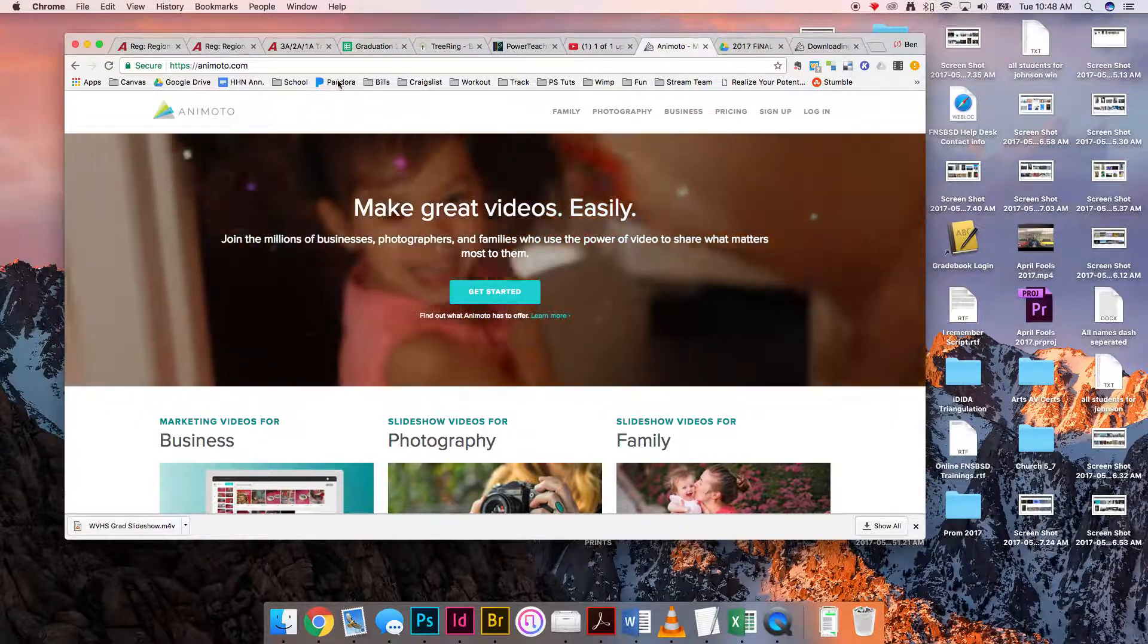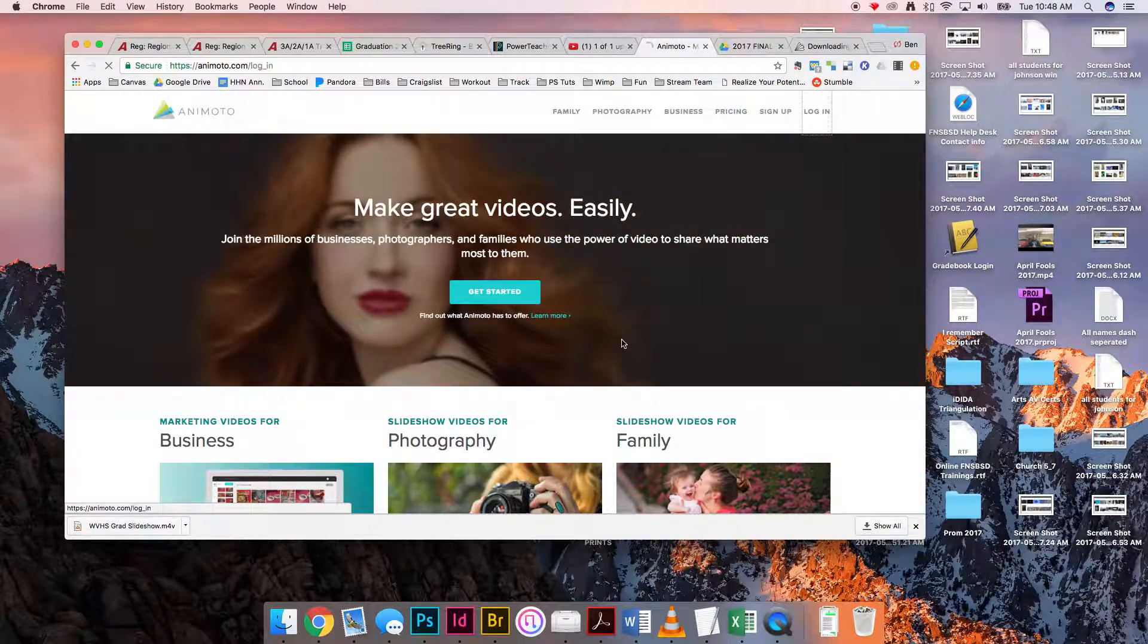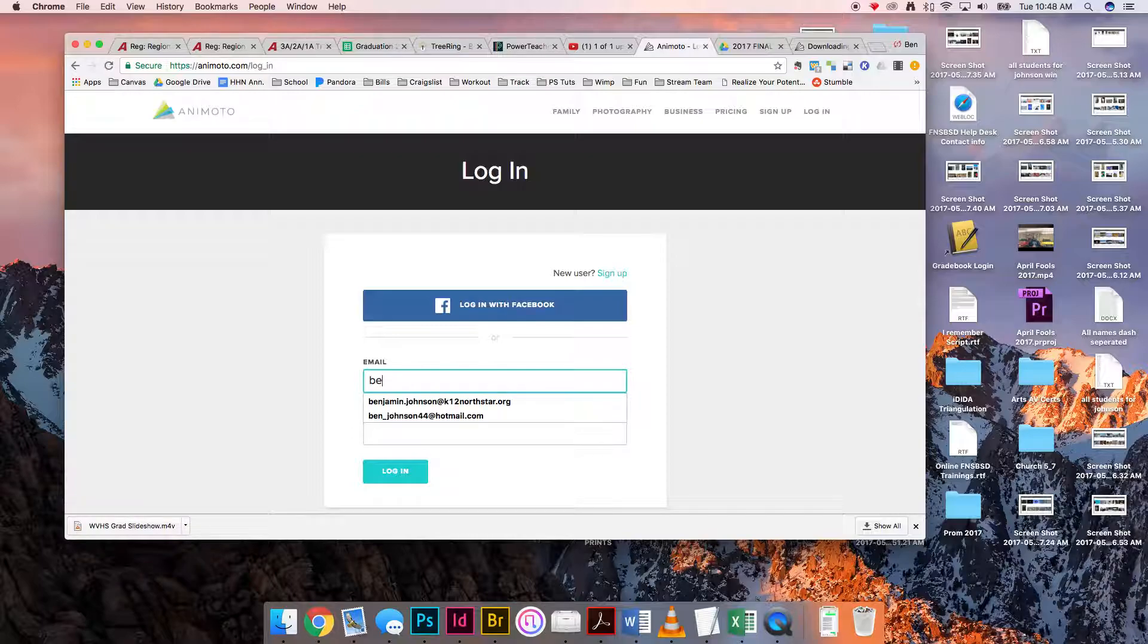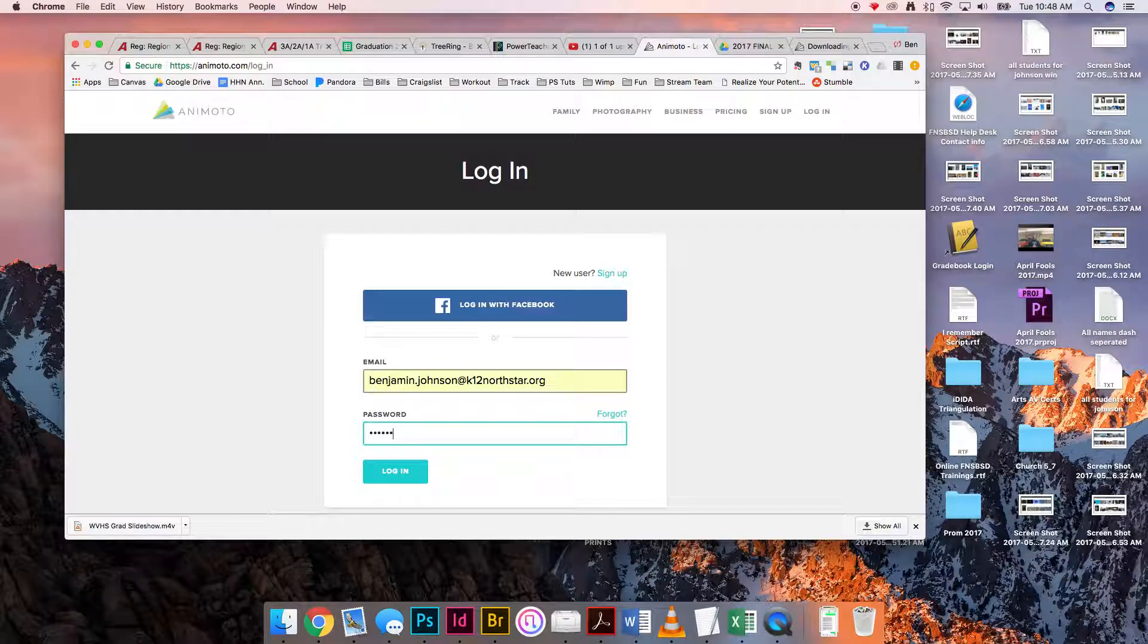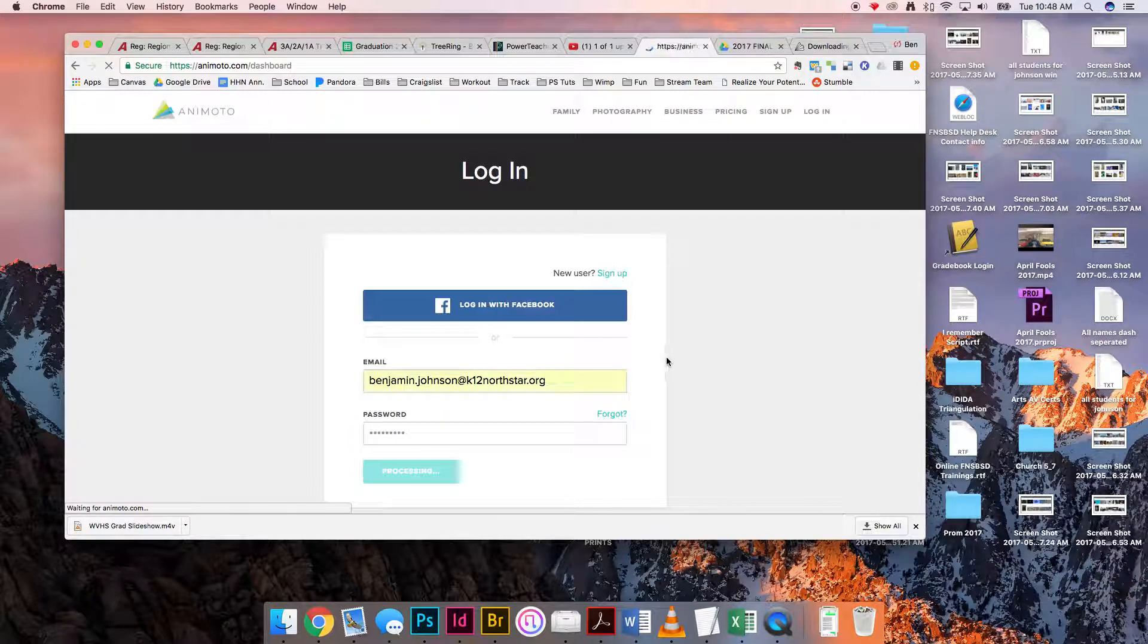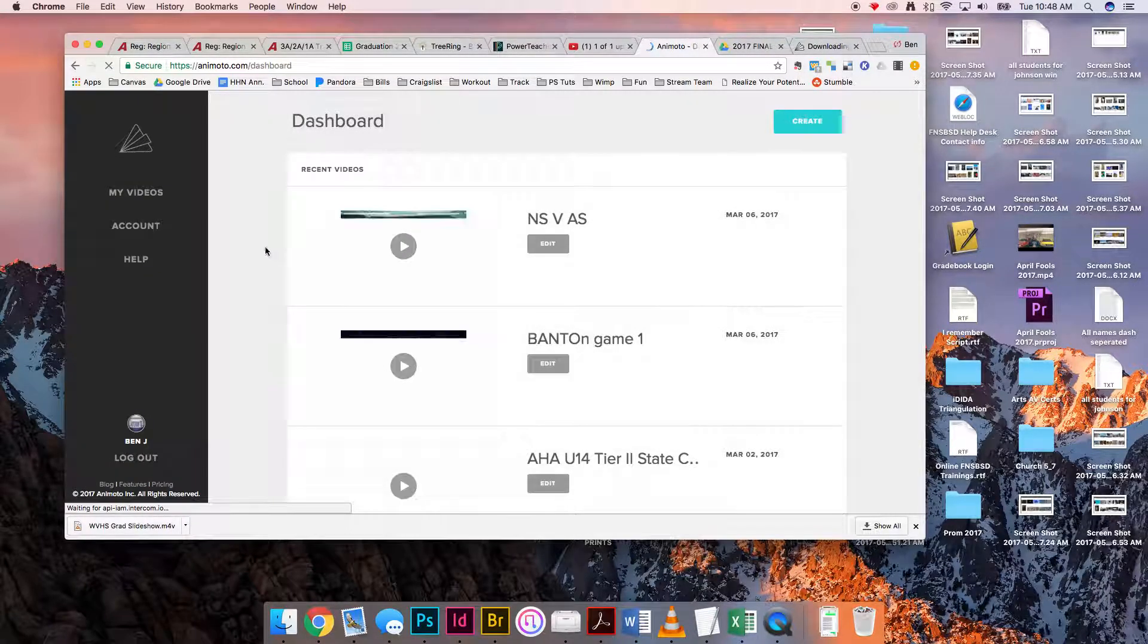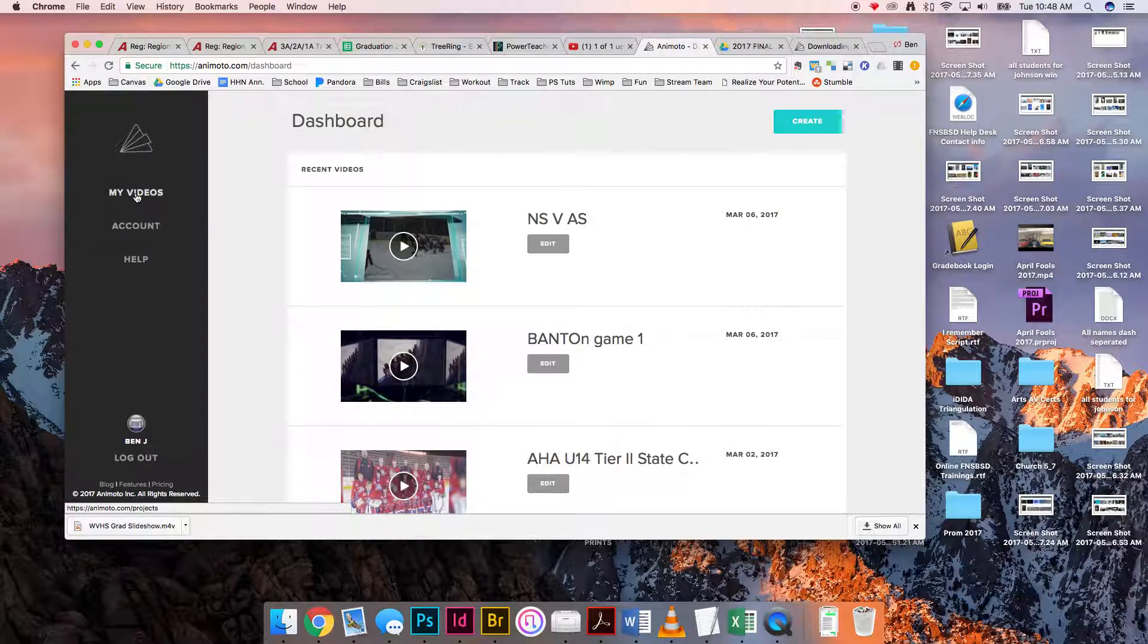So this is Animoto here. Whoever created the video would go and log in with their login information. Then on their account, over on the left-hand side, is going to be My Videos.